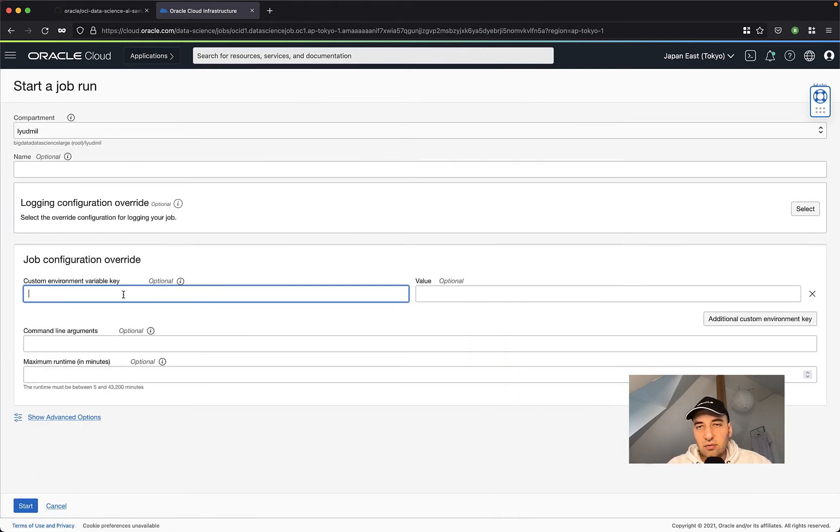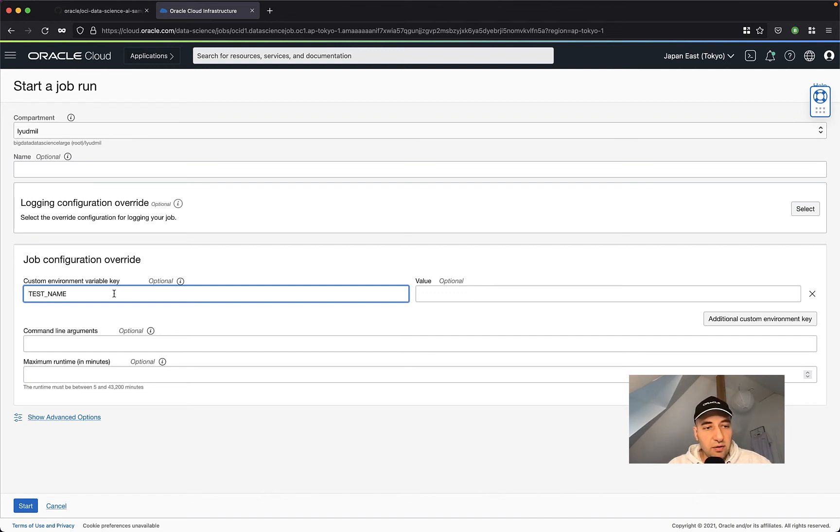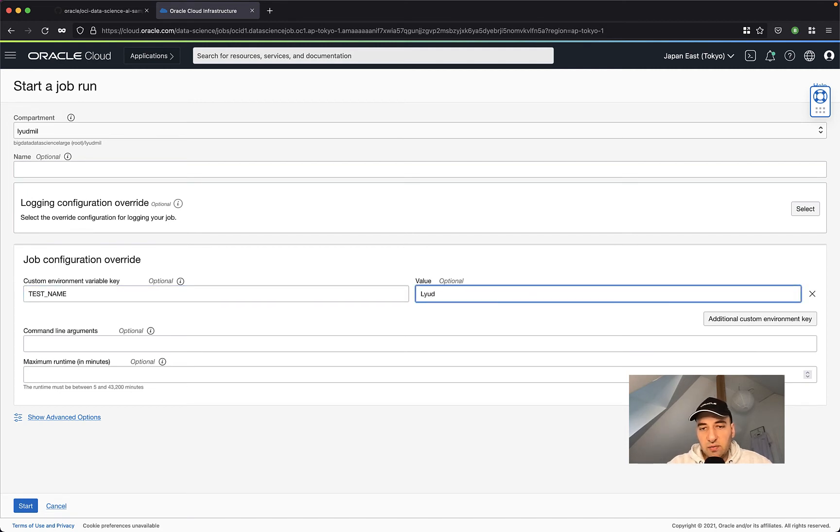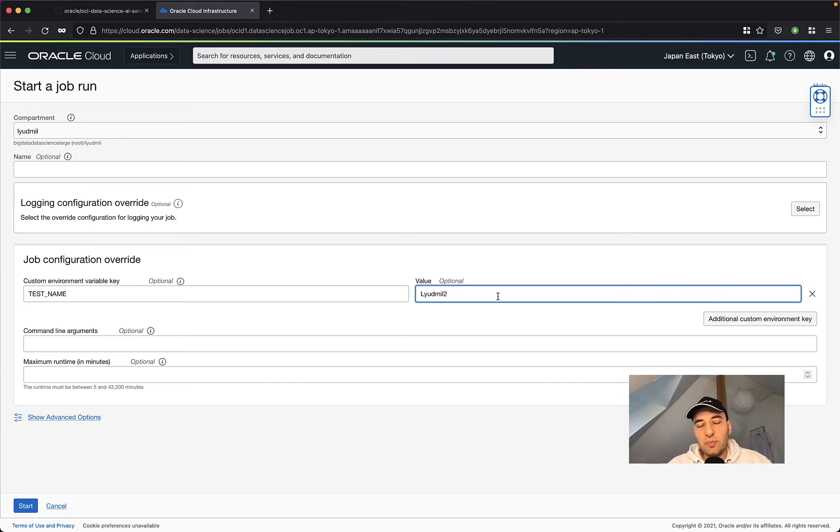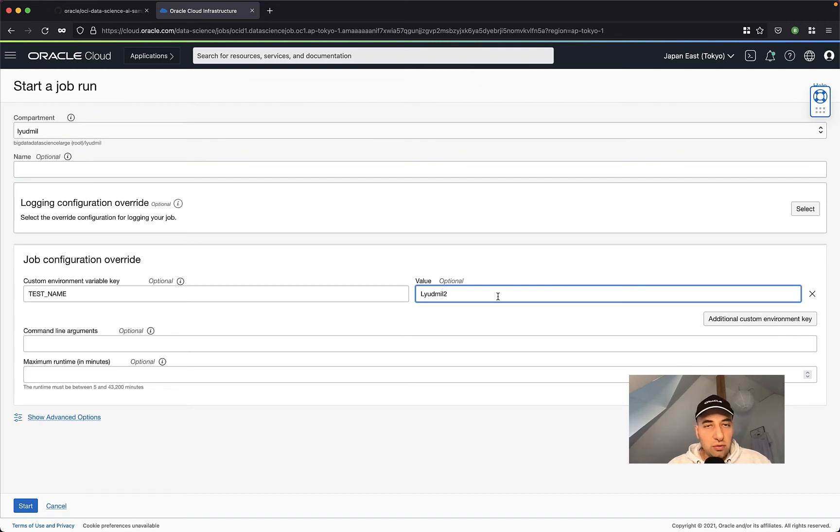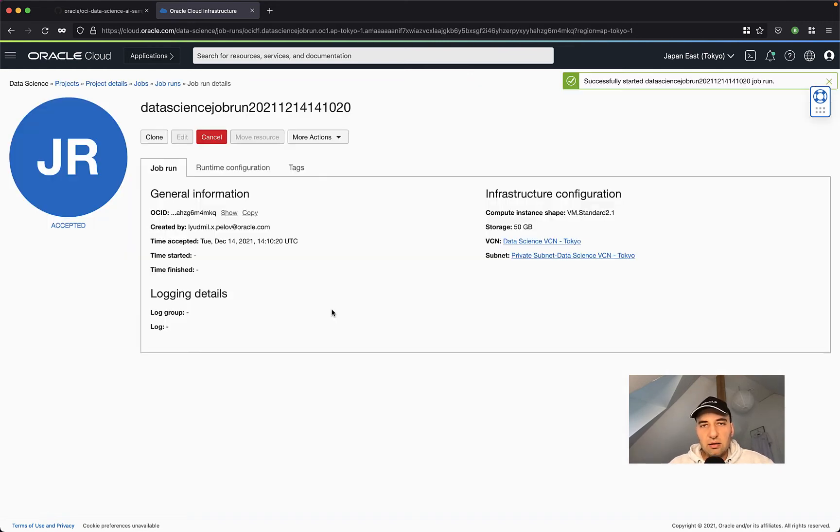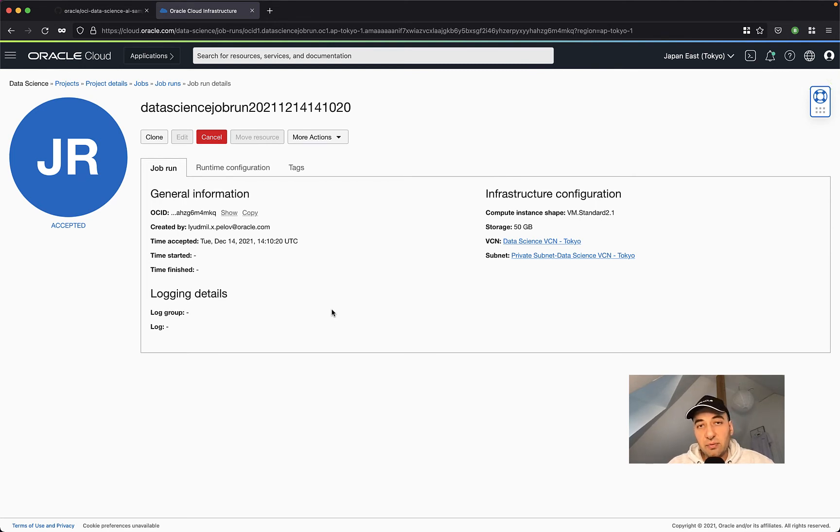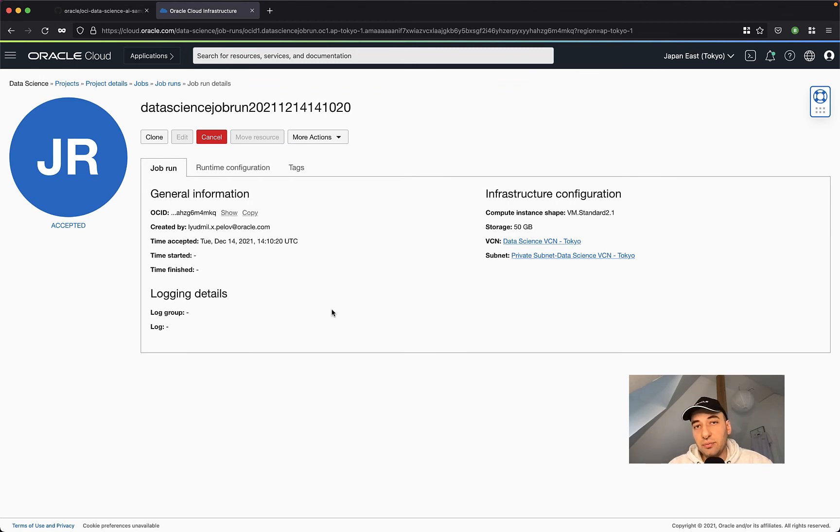And what's interesting here is that actually I can modify the value of the variable. If you remember the custom environment variable name key was test name. So I can specify a different value here if I want to. So consider the creation of the job itself as a template where you can provide environment variables default values and you can use such on every job run. But if you would like to override something, you can do this on every job run itself. Now, while we're waiting for this job to execute, I can show you also another example where we are going to use custom environment variables and command line arguments at the same time. Let's see how that looks like.